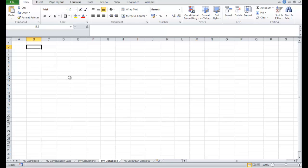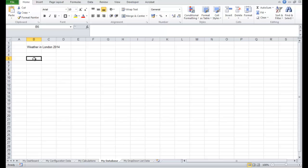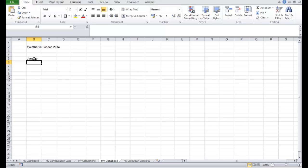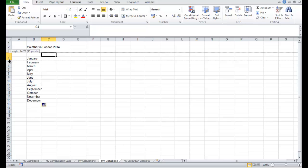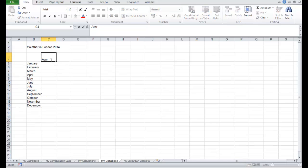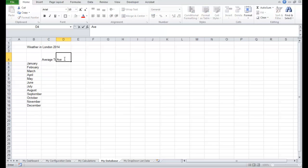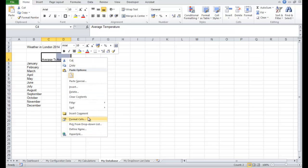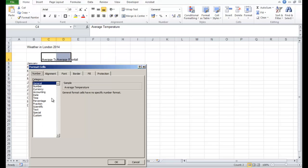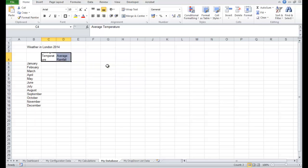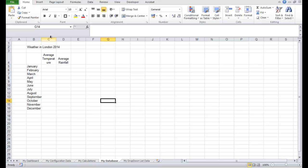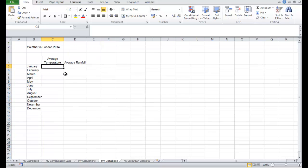So I'm going to do a database based on weather. Weather in London in 2014. In my first column, January. And let's put here the first column, average temperature in London. And the second one, let's put average rainfall. I'm just going to wrap these. Format cells, Alignment. Let's wrap the text. Center them. Drop this down a little bit.